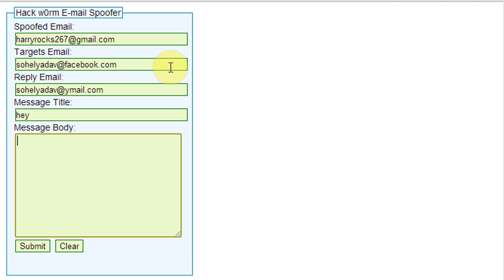Enter the message title, after that enter the message body, and then click on Submit to send the message to your victim.